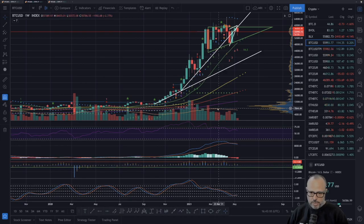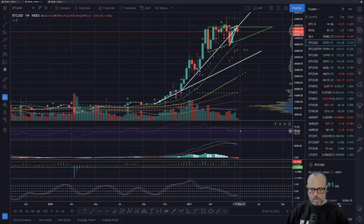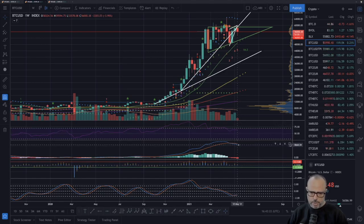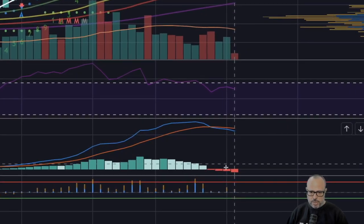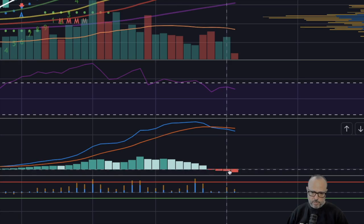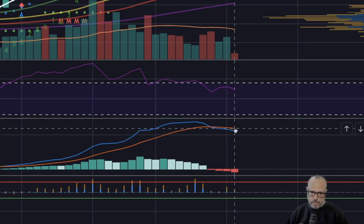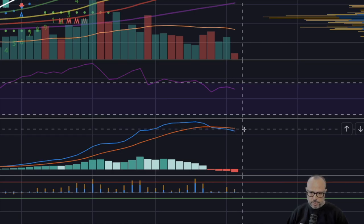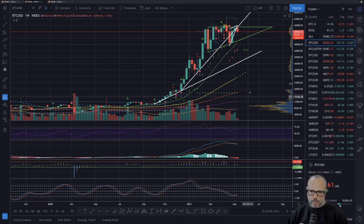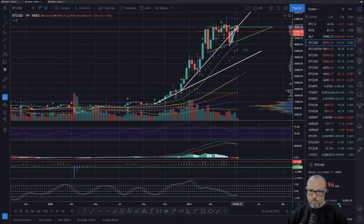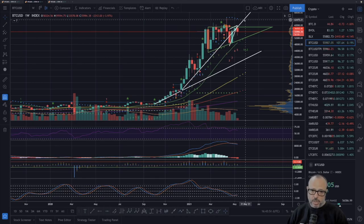Volume is declining again, and the RSI is starting to point down, though not steeply. The MACD continues to be bearish — the histogram bar is bigger today compared to yesterday's very small bars, and the blue line is getting more distance from the orange line. This indicates a bit more bearishness, at least for the weekly MACD.